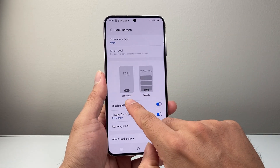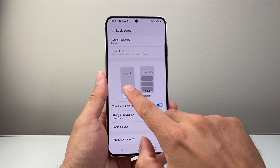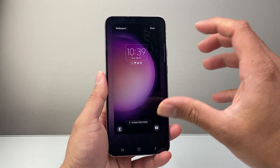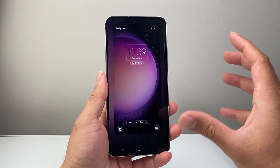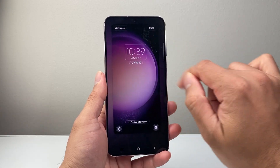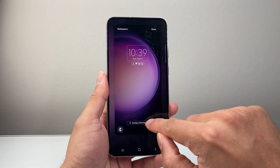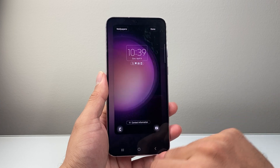From here you should see an option that says lock screen and then edit. Go ahead and tap on edit. Now here I can edit information — a couple of things I can edit are the clock, these icons, and contact information.